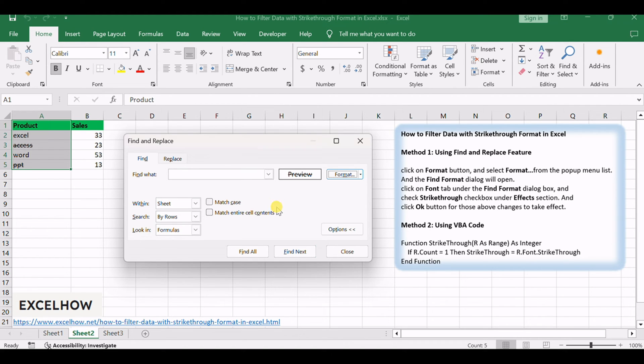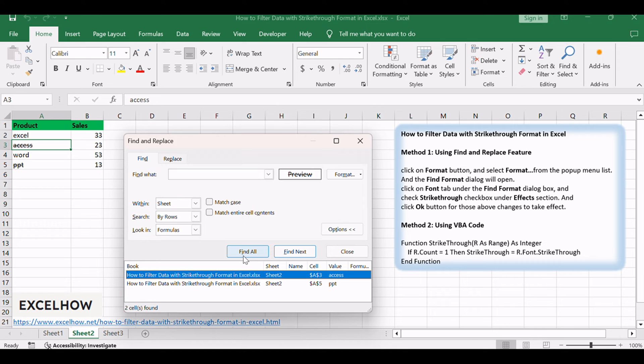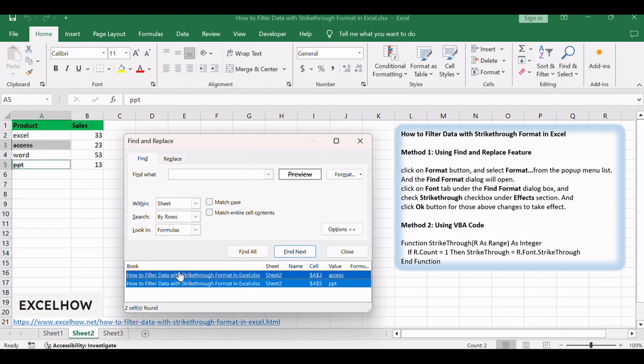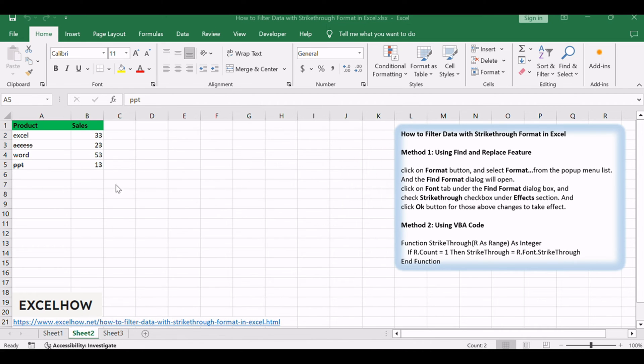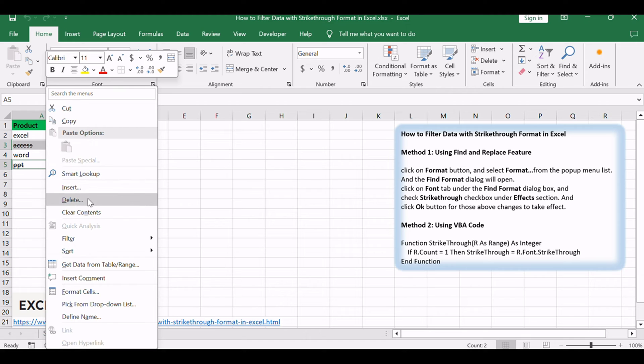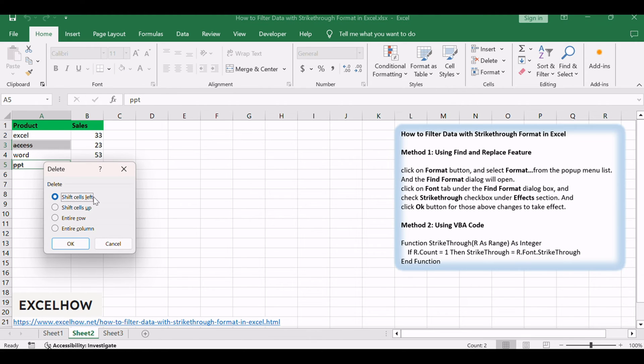Click Find All button, and the findings are displayed in the dialog box below. Then press Control plus A keys to select all results. Click Close button, and all cells with strike-through are selected. Right-click on the selected cells, and select Delete from the context menu.